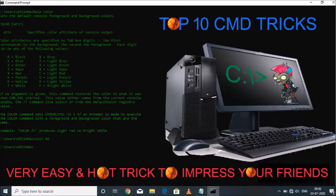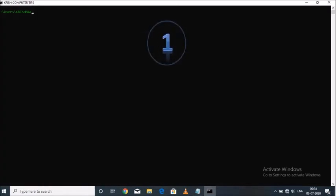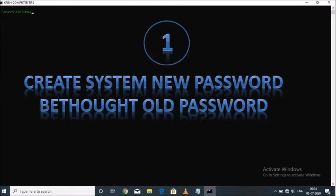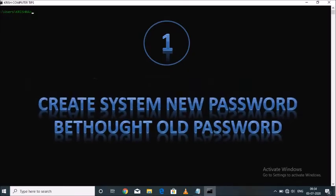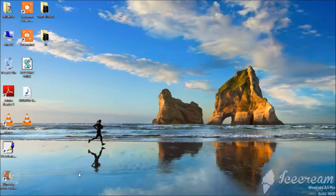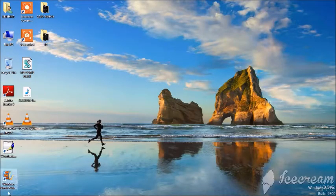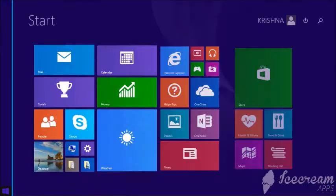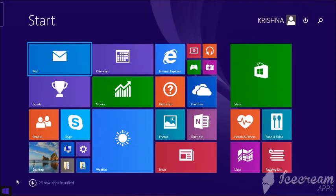Hi friends, my name is Krishna Verma. This video is showing top 10 CMD tricks. These tricks are very easy and cool tricks to impress your friends, so let's start it.